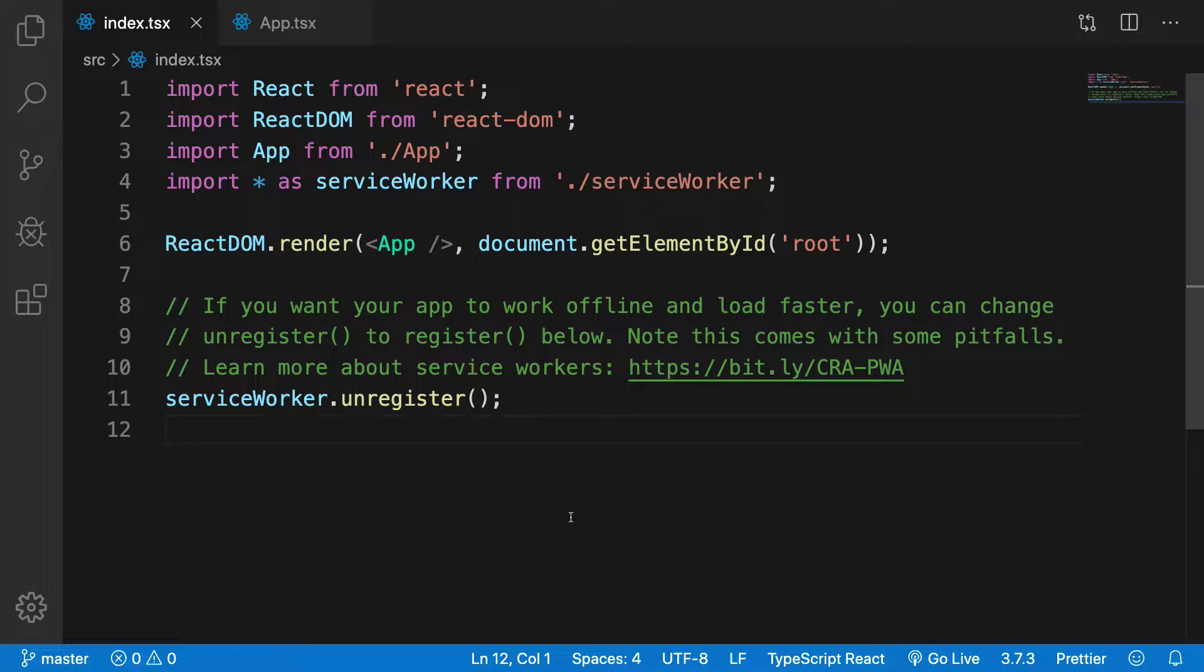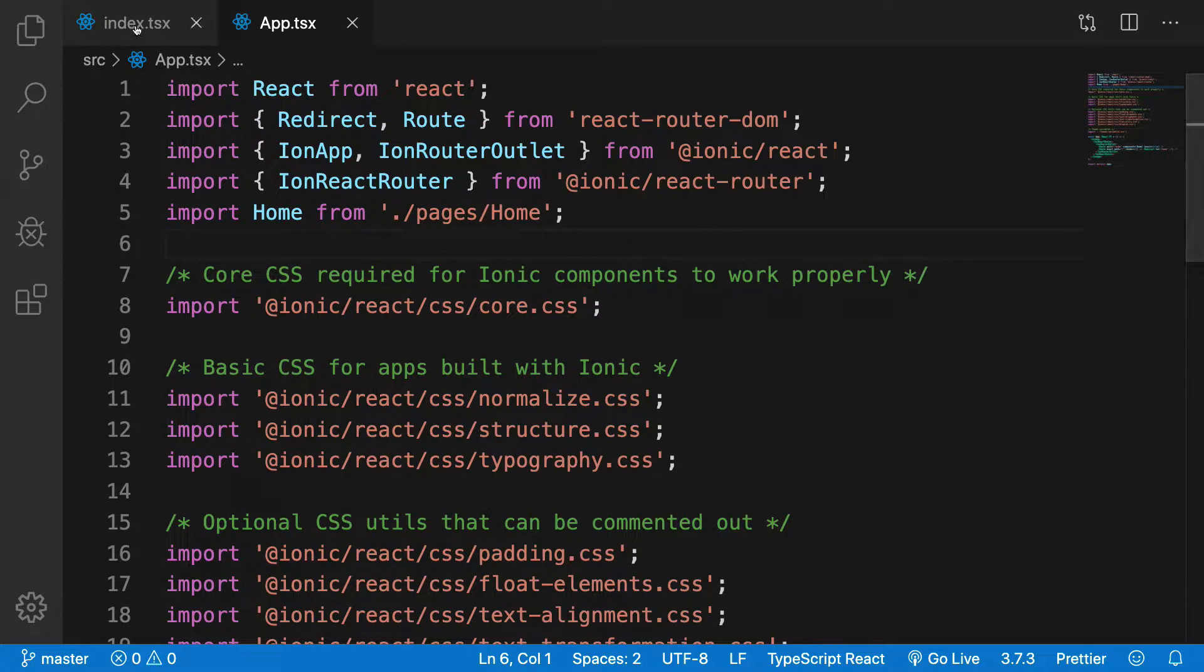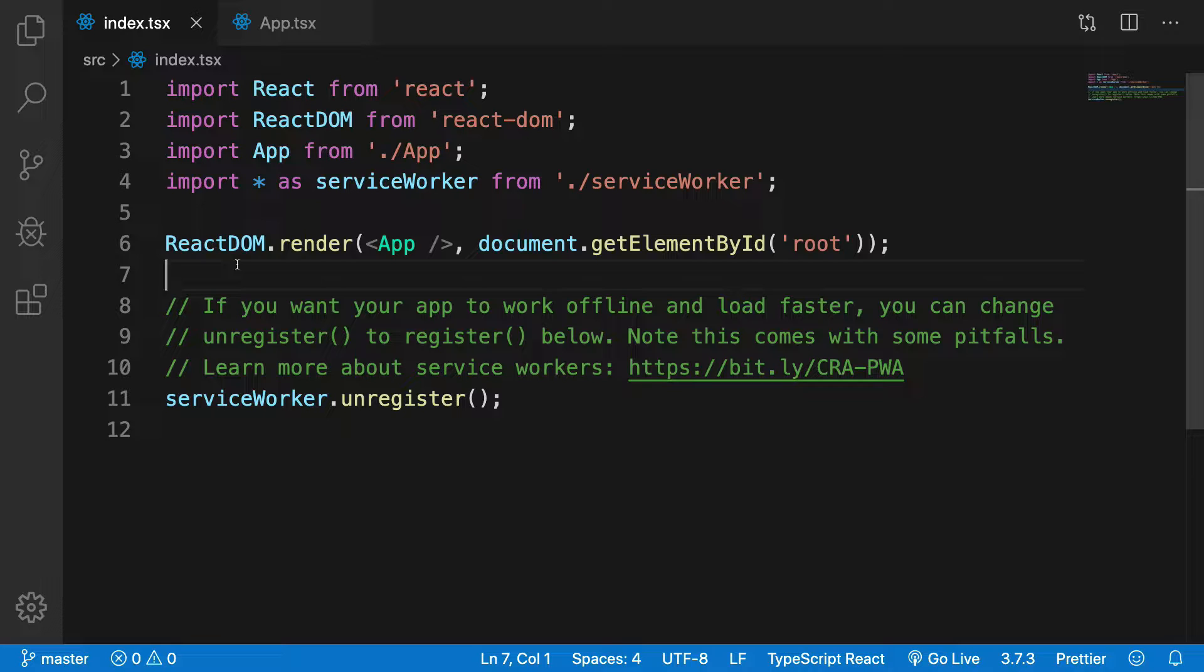Alright guys welcome back. In this video we're going to see the app.tsx file and index.tsx file. I'm presuming that you know React a little bit because if not you'll find a playlist in the description which would take you through React concepts real quick. You can watch the playlist at 2x, 2.5x, whatever.